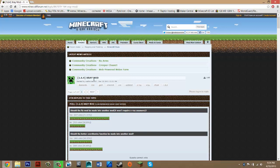Hey guys, what is up? Today I'm going to be showing you how to install the X-Ray mod for Minecraft 1.6.4.